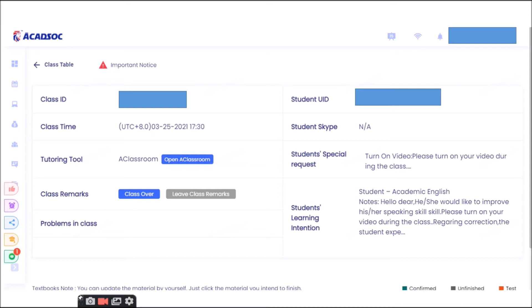Well, of course, at first you are going to open your class table through the tutor client. Once you are already there, you are going to click this Open A-Classroom.